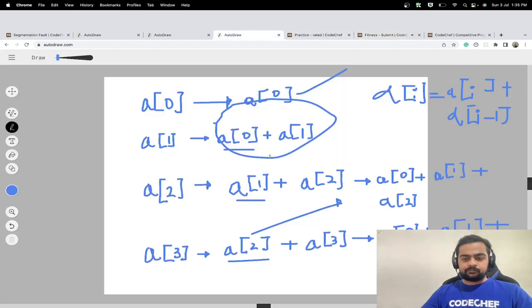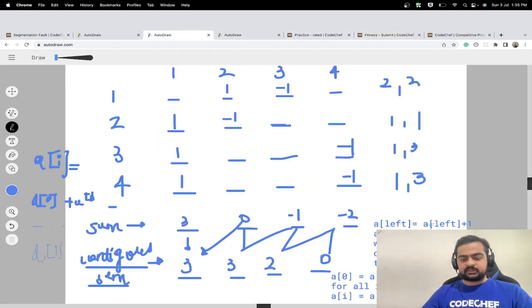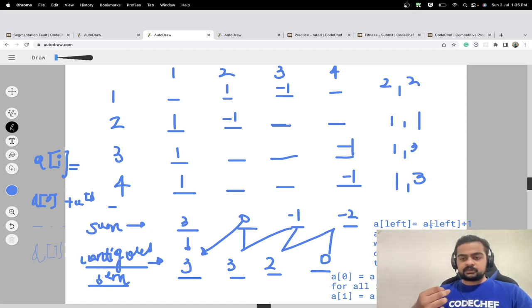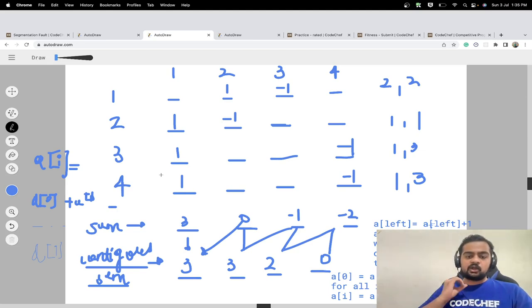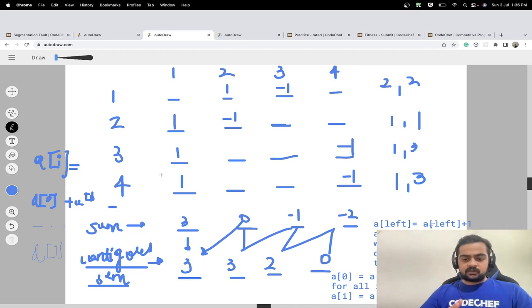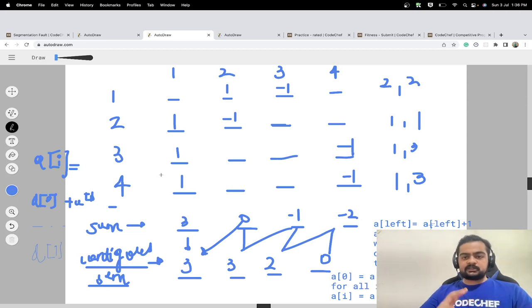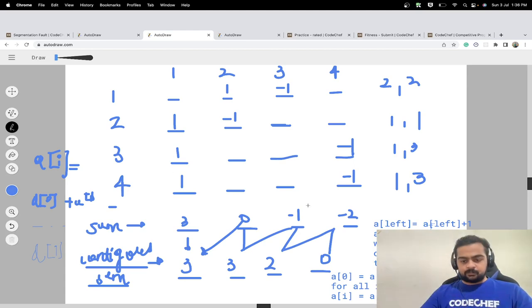Coming back to the problem: for each update we set a[left] += 1 and a[right+1] -= 1. All our potential thieves are candidates who are not proclaiming themselves as the thief — that was condition one. Condition two was that the number of votes they receive must equal n minus one; for example if n is four, a potential thief must receive exactly three votes.